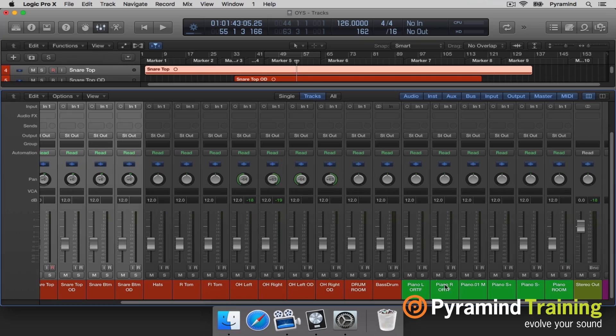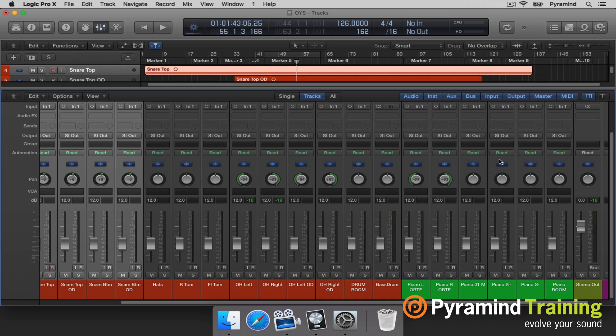Panning is very important, especially for drum sets, because the overheads really give you the full width and stereo image of the room. For the pianos, I want to make sure that ORTF — the spaced pair of microphones — goes left and right, the mid is up the center, the sides go left and right, and then we have our room.